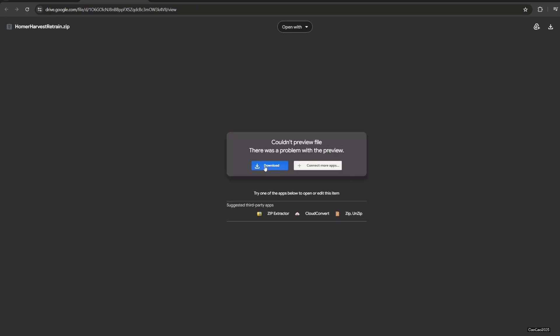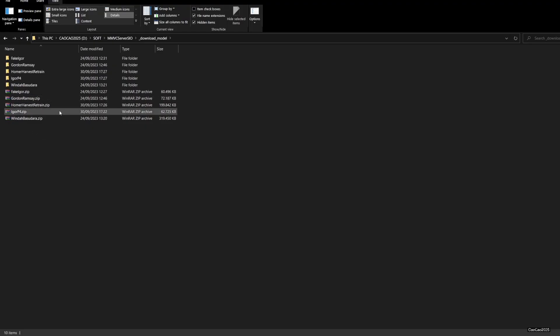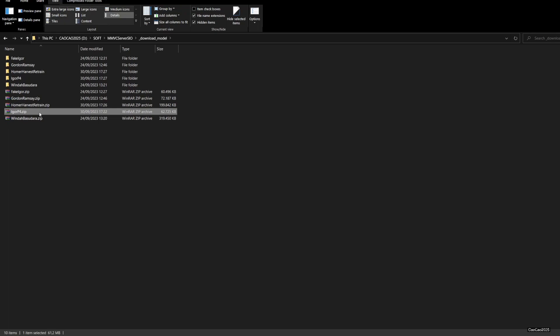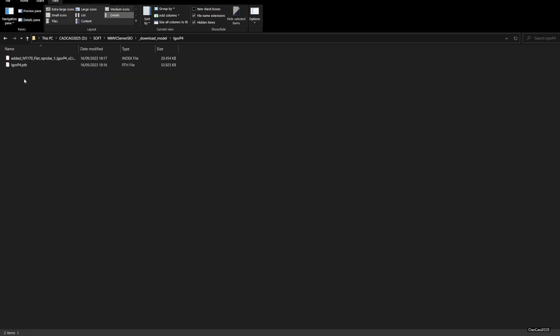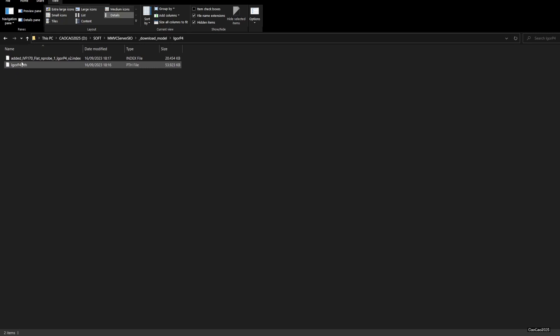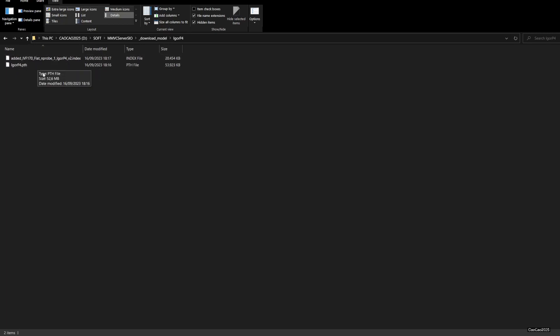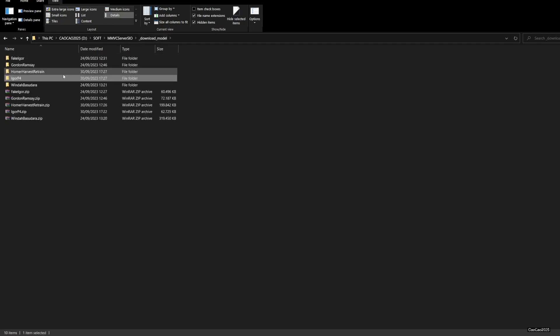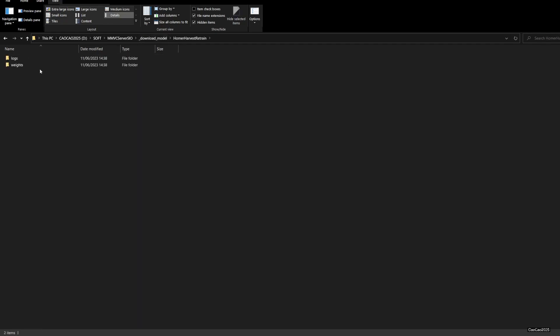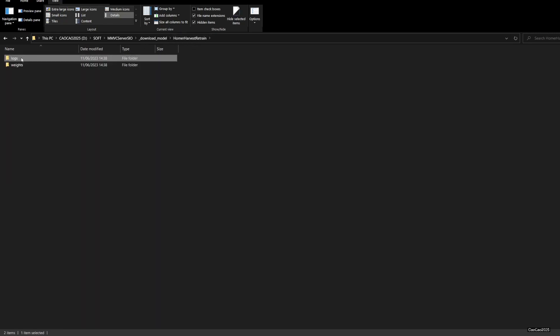Okay, after the file downloads, you're gonna have this zip file - Homer Software Restrain and Igor P4. You need to extract both these files. After you extract it, you're gonna have two files: pth file and index. You could also check Homer - it has the same path and it has index.